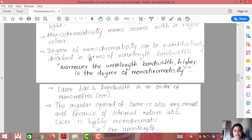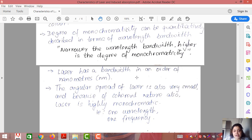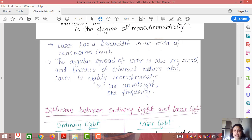The degree of monochromaticity depends on wavelength bandwidth. The narrower the bandwidth, the higher the monochromaticity. For a laser, this bandwidth is in terms of nanometers (10⁻⁹ m), so there is hardly any spread. Because of its very narrow bandwidth, coherent nature, and small angular spread, laser is a highly monochromatic source — one wavelength, one frequency.